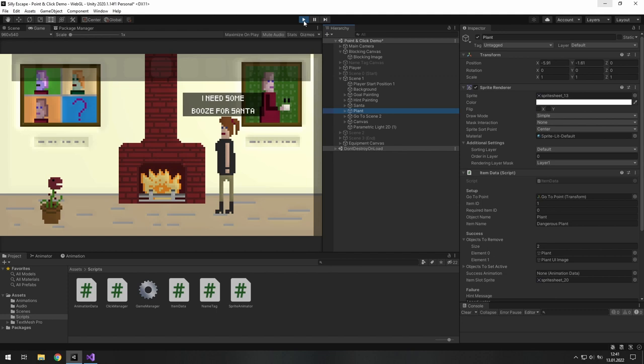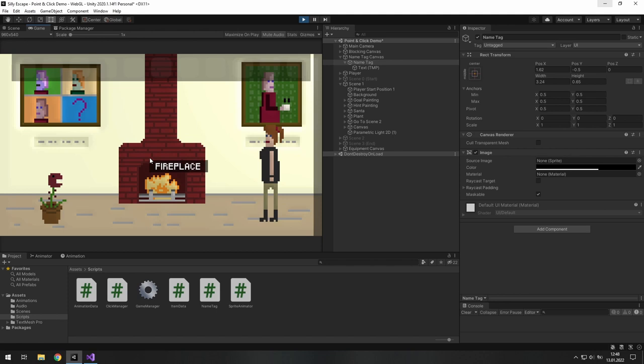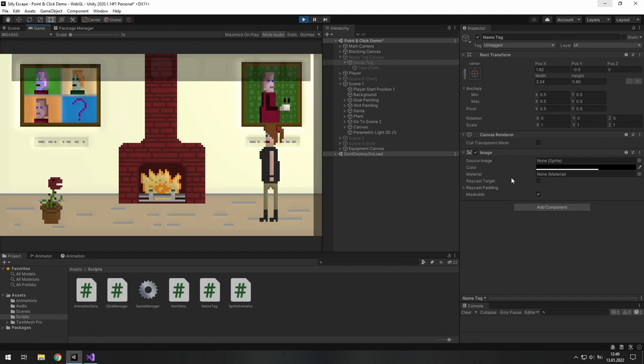Another tip is that if you are working on a UI system, you want to pay close attention to this raycast target option. If the object you work on is not interactable but gives you some information, for example this name tag, you want to set this option to disabled. If we move our mouse in a specific way, you can see that this name tag blinks.